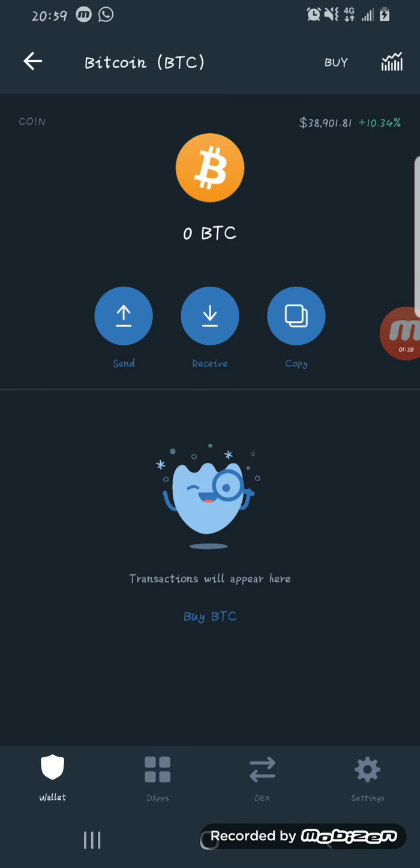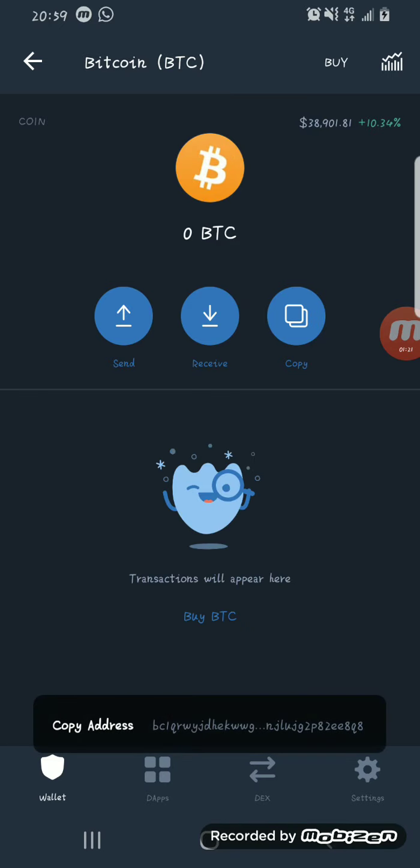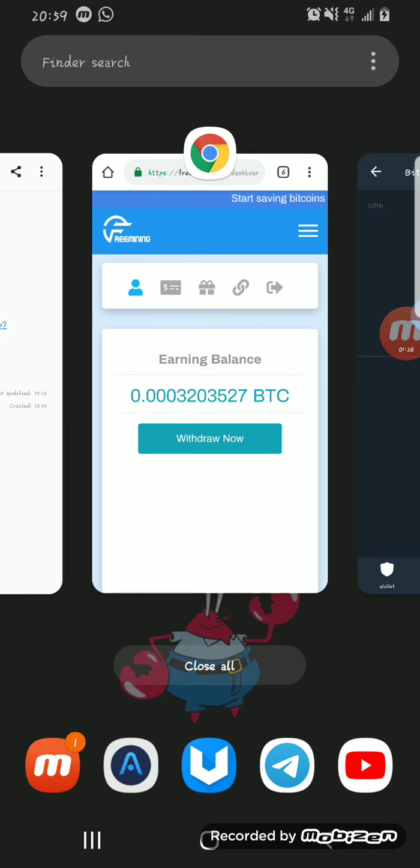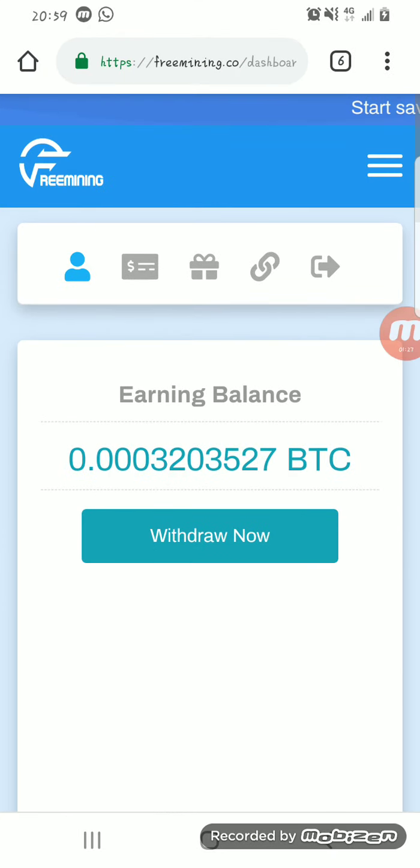If you want to do yours, you can copy your Bitcoin wallet address from either your Trust Wallet. You click on Bitcoin and click on copy to copy your wallet address, then you paste it there and create a password. You can also copy your wallet address from any other crypto wallet.